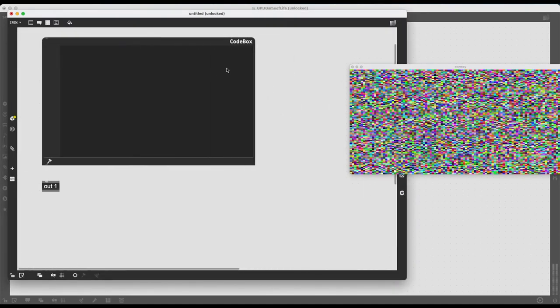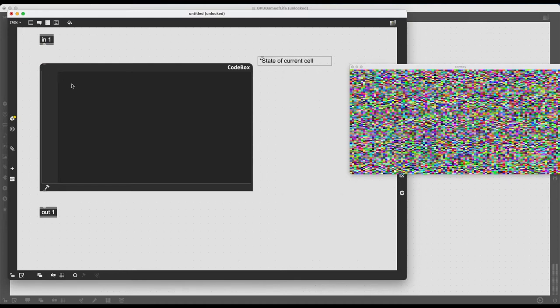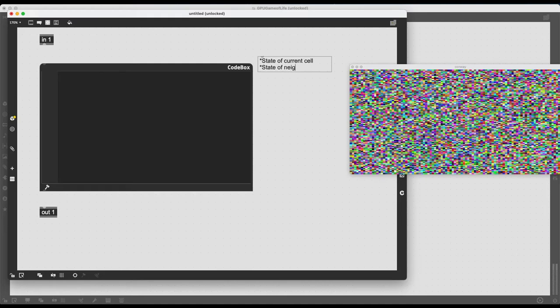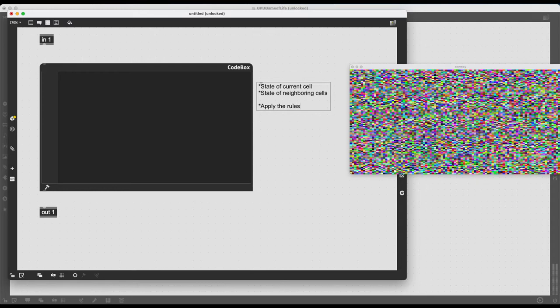So first of all, I need to know the state of my current cell. So state of current cell, which is easy because in1 is going to be the individual pixel that is being processed by JIT GLPIC. So whatever the value is, that is the state of the current cell. The next part is a bit more tricky. I need to know the states of neighboring cells. So is the neighboring cell 0 or 1? What is the sum of the neighboring cells? How many alive neighboring cells do I have? So if I know, and then I just need to apply the rules, we can think a bit more on this later, but it's that simple.